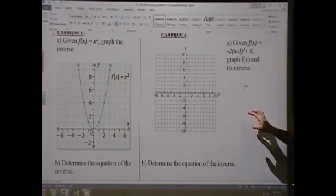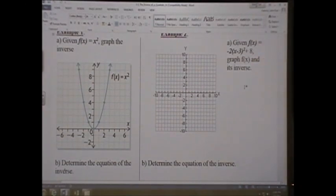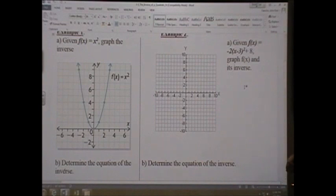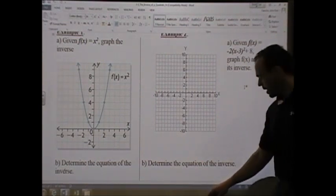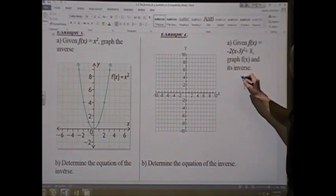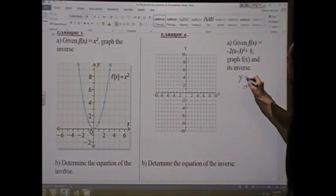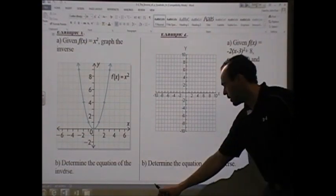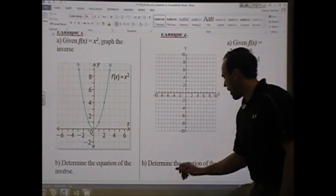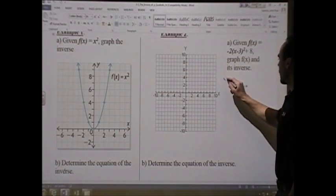Example 2: given f(x) = -2(x - 3)² + 8, graph f(x) and its inverse. I'm going to graph f(x) in blue and then graph the inverse in red.